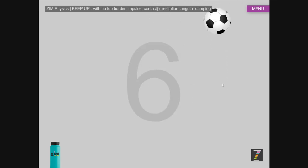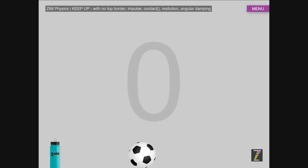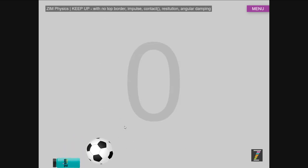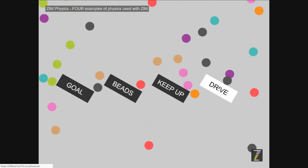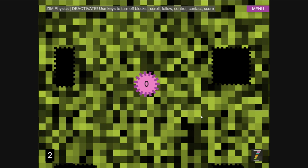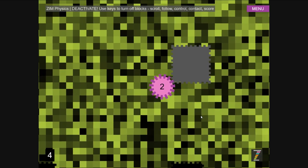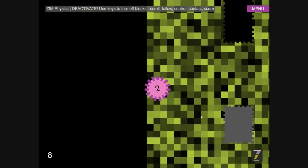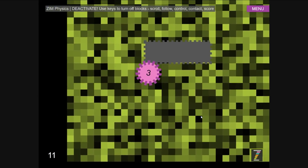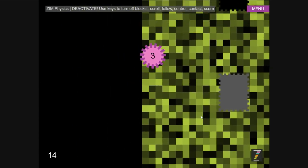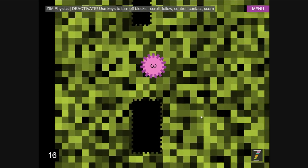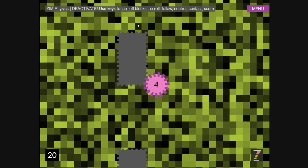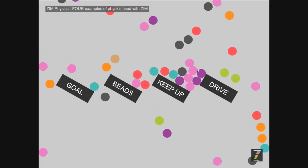And then we've got this keep it up soccer game. That's applying a force. Contact it and set it to zero. So it's a force. Not only that, but we've got some images here as well. We're using bitmaps. And then we've got drive. Drive lets you use your keyboard to drive around. To drive around and turn off these circuits or turn them back on.